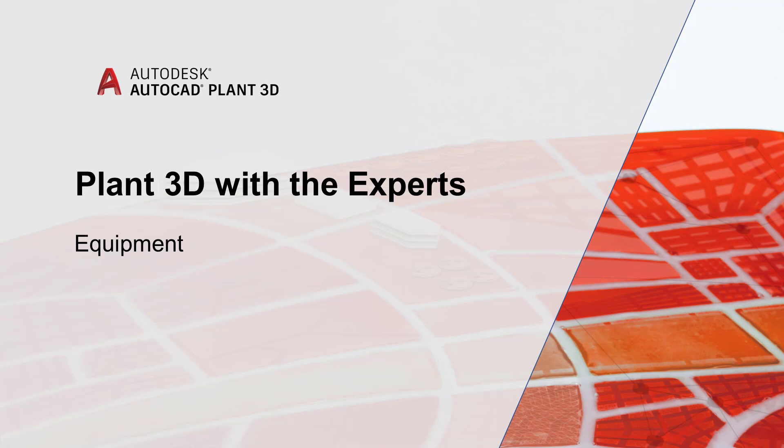In today's video we will be covering equipment, how to create it, modify it, and customize it to your liking.